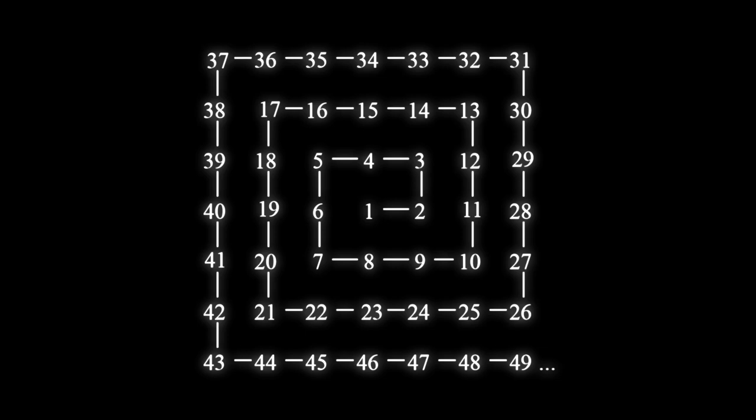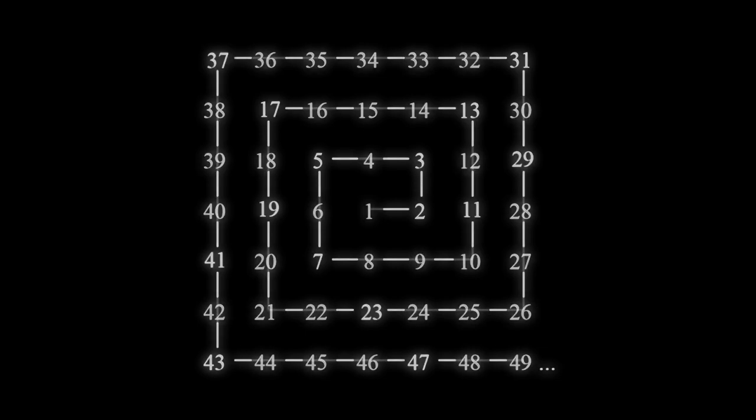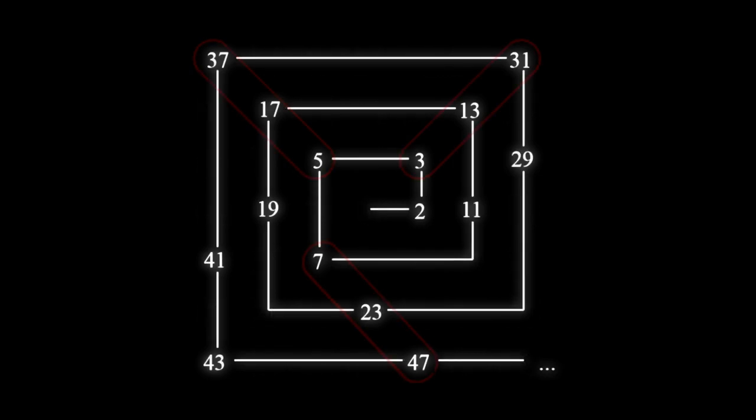Then he looked for prime numbers. Prime numbers are numbers that can only be divided by one and itself without a remainder. He noticed that they seemed to appear in lines.